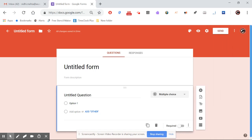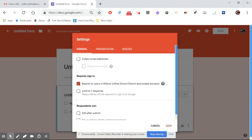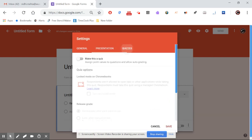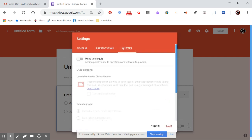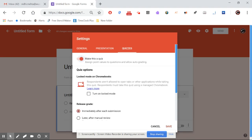I'll click on the Settings button. Under Settings, it's asking you whether it's a general form, a presentation, or an actual quiz for your classroom. I want it to be a quiz, and you'll see more features that are going to be here which will be really helpful for your classroom.